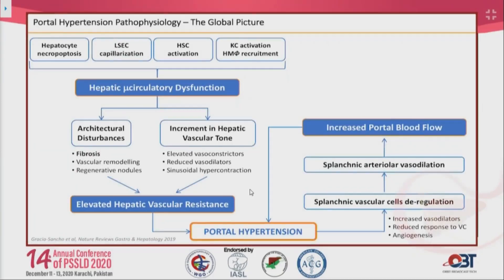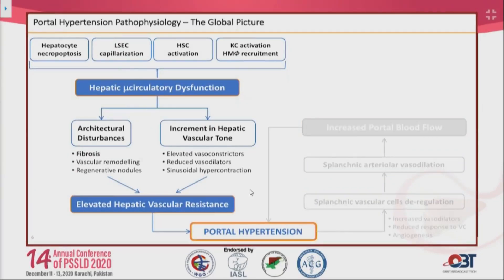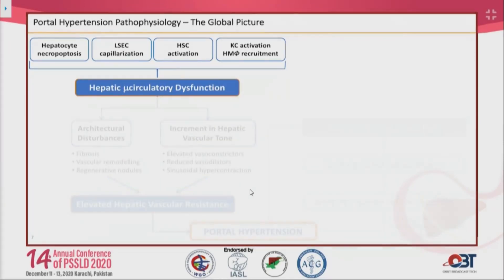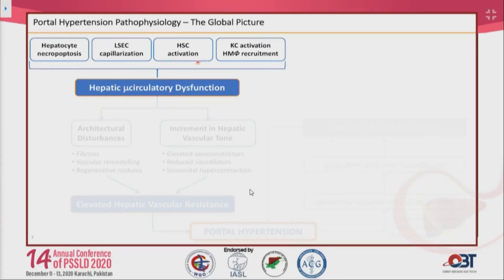Focusing on intrahepatic mechanisms, the real underlying cause is hepatic microcirculatory dysfunction. This dysfunction results from dysregulation of all liver cell types, including necroapoptosis of hepatocytes, dysfunction of liver sinusoidal endothelial cells (LSECs), activation of hepatic stellate cells, activation of Kupffer cells, and recruitment of other hepatic macrophages.